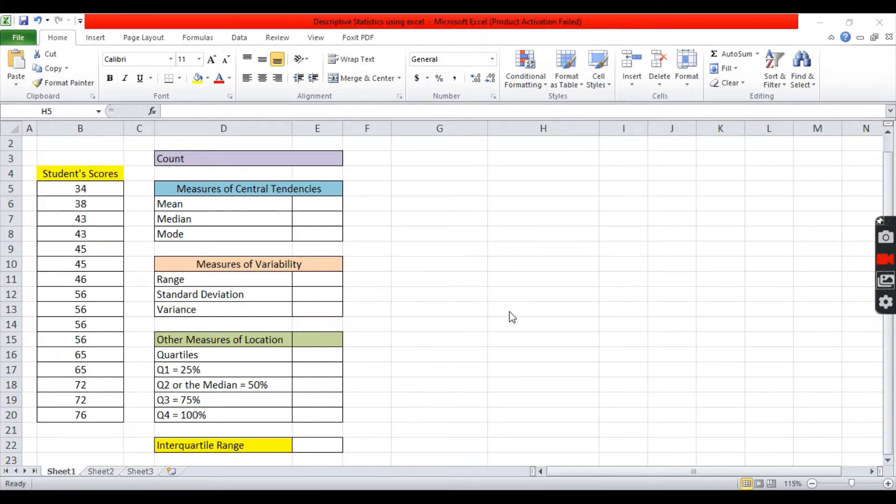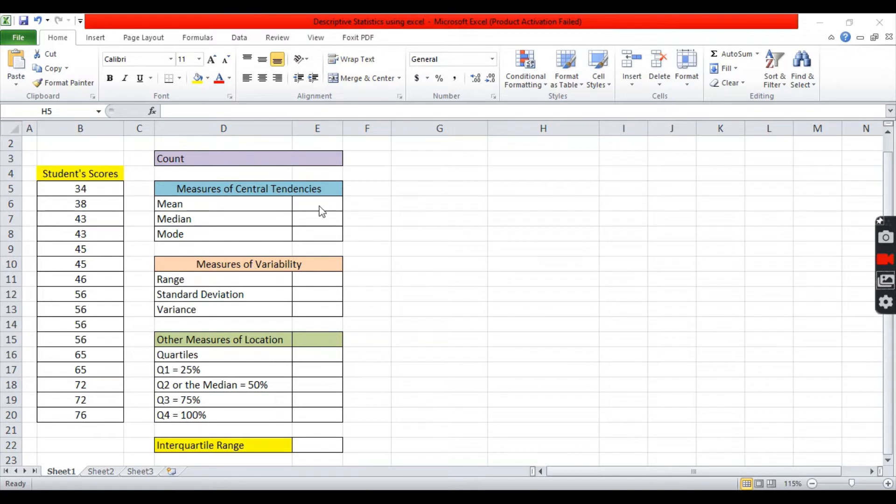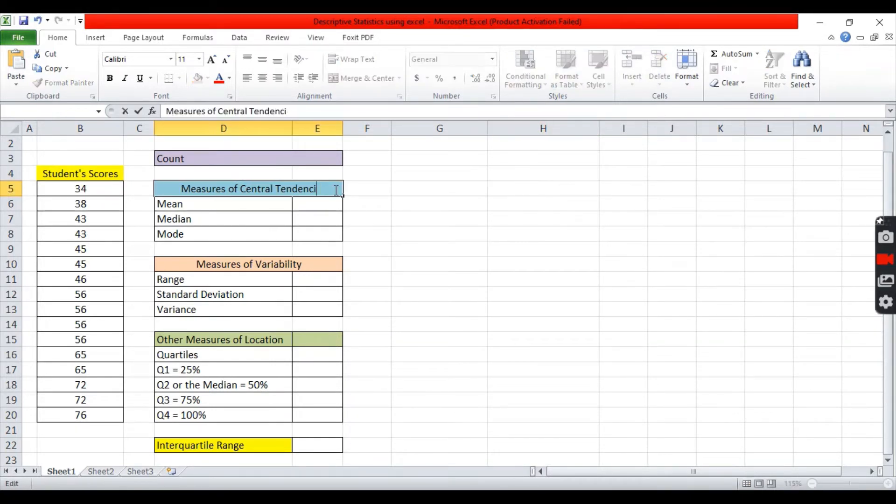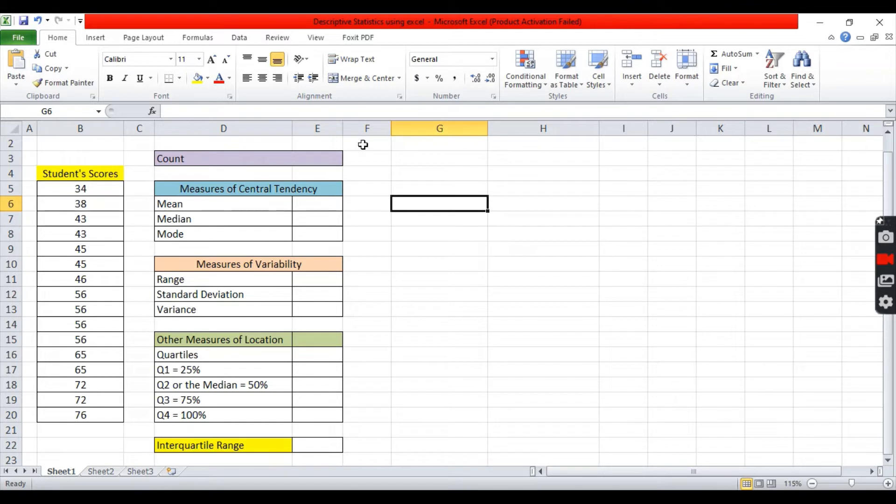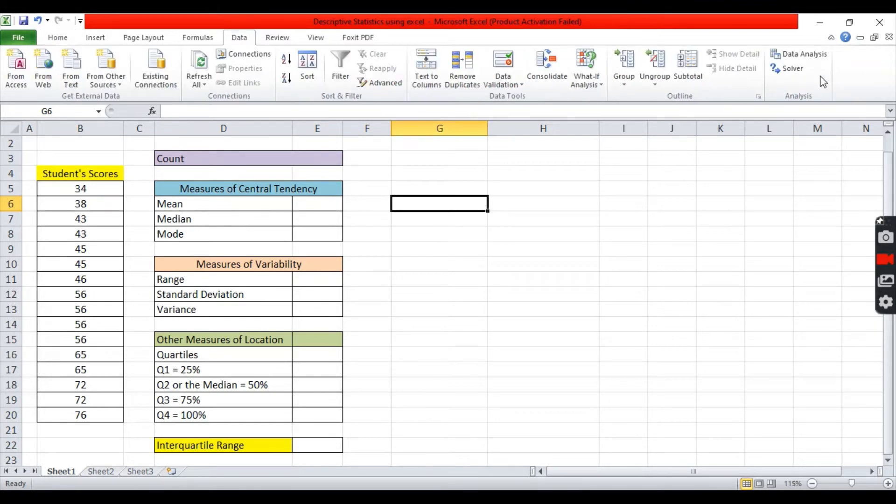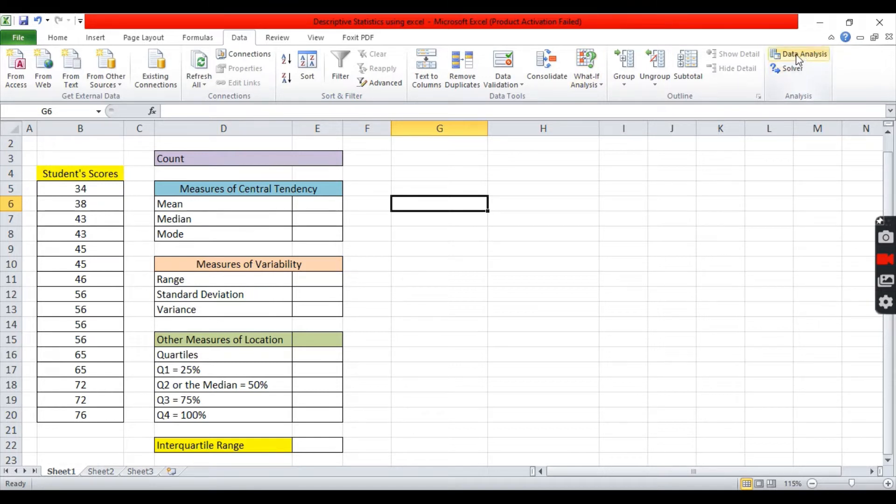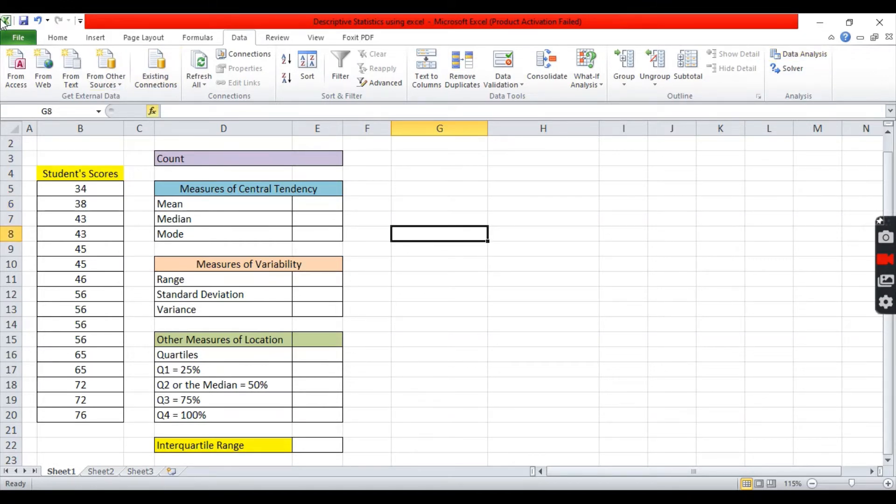Today we will discuss on how to use Excel in solving descriptive statistics like measures of central tendency, measures of variability, and other measures of location like quartile. First, you need to make sure that you have installed data analysis toolpak. Here it can be seen in data and data analysis software. If you don't see this, first you need to install it.